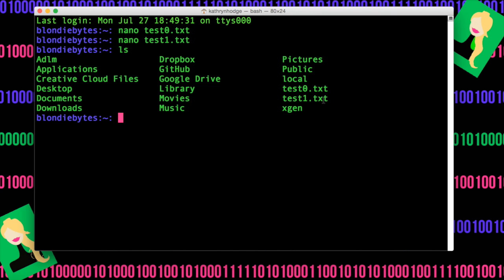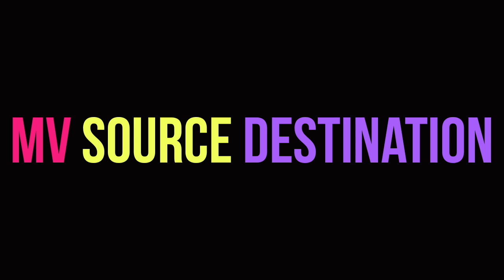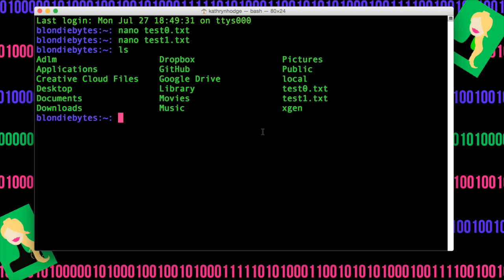And now we have both of our files right here created, ready for us to move. So how do we move the file? Well, usually you do mv, which is the keyword, then the source, what are you moving, and then you put the location, the destination of where you want it to go.